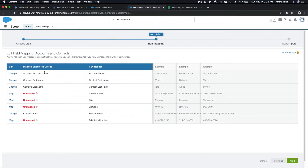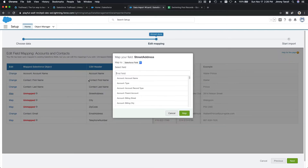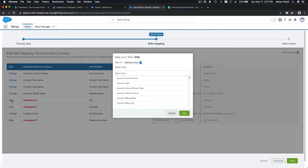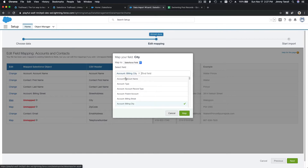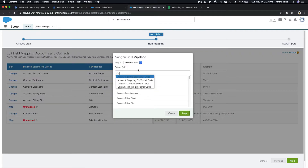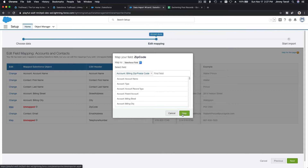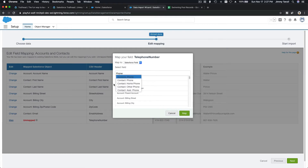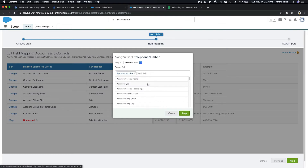In the field mapping step: the street address maps to Account Billing Street, the city maps to Billing City, the zip code maps to Billing Zip Code, and the phone number maps to Account Phone. I'll also map Contact Phone as well.